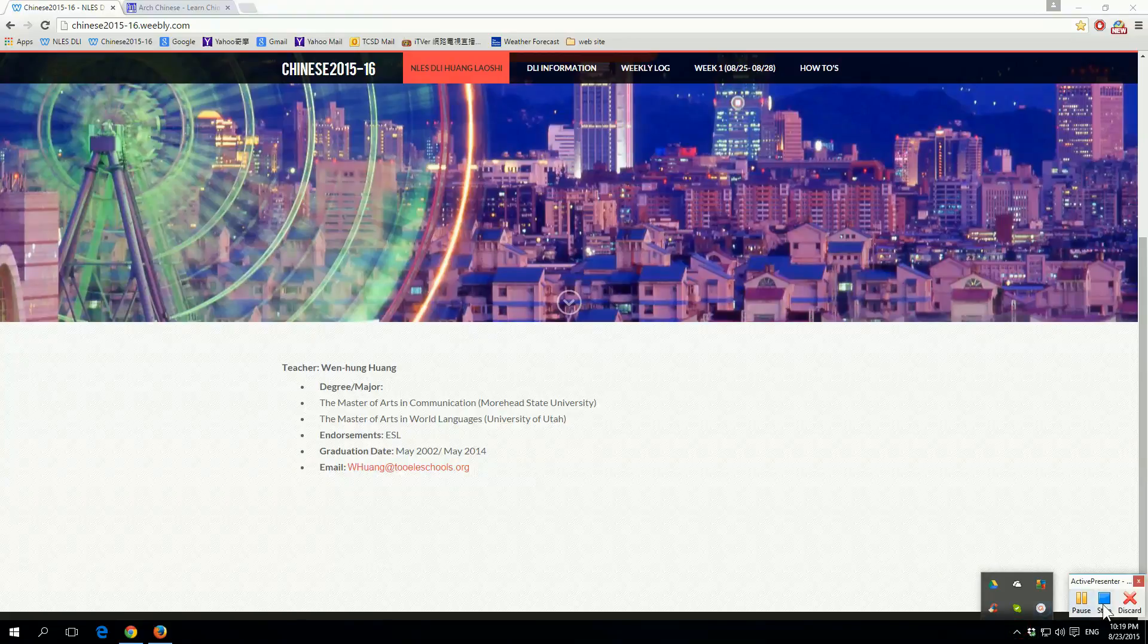And number two is the MDBG.net online dictionary. And this is mainly for phrases or sentences that are longer than single words. Arch Chinese is good at single words, but this website is better for phrases and sentences.